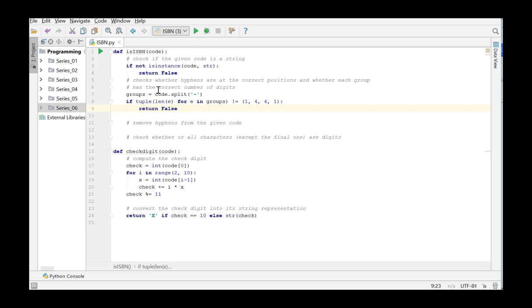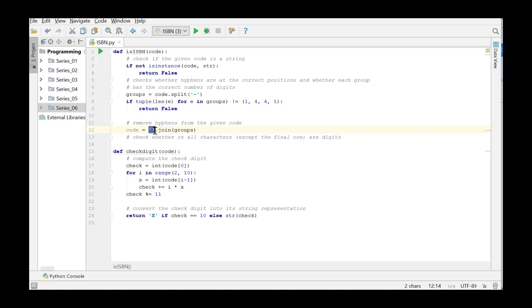If this test is successful, we can remove the hyphens from the code. To convert a list to a string, we can use the string method join. In this case, the different elements of the list are combined without hyphens or spaces and the method will return a new string. Code is now unhyphenated string and contains 10 characters.